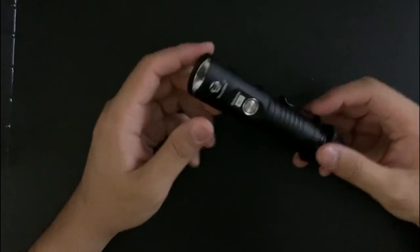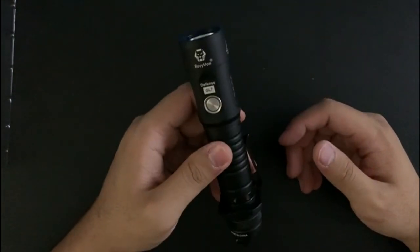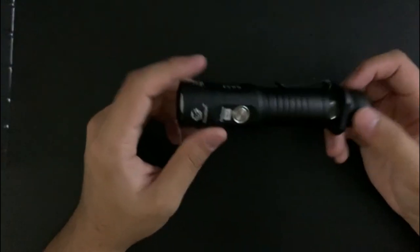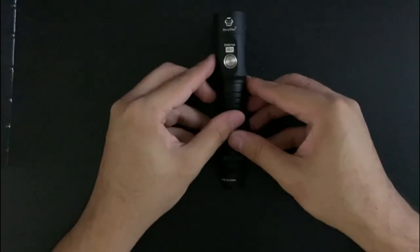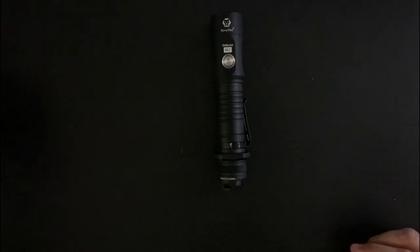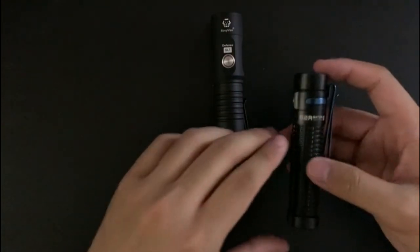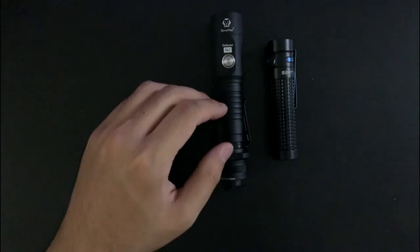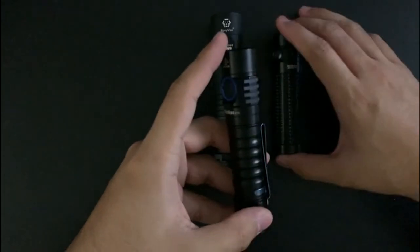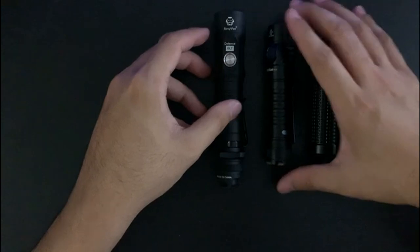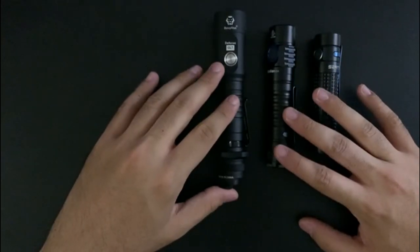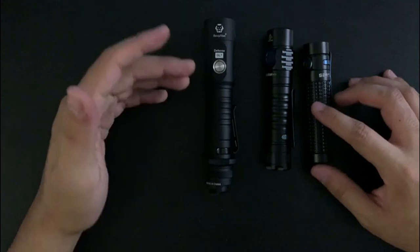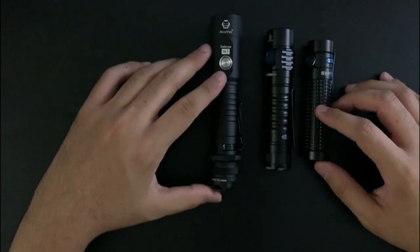This is an 18650 light. The first thing I noticed about it: it's very large for an 18650 light. For some size comparison, this is an Olight S2R Baton 2 and the Wurkkos FC11. These all use the same exact battery, but this light is just so much larger than the rest.